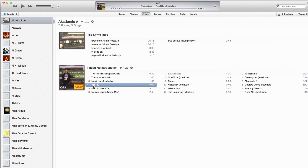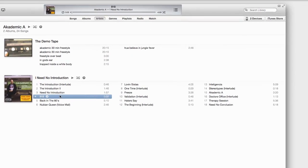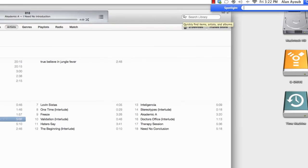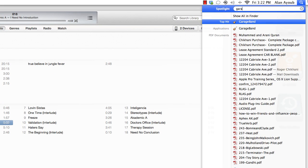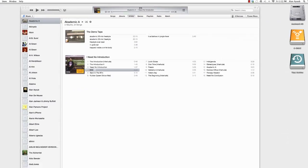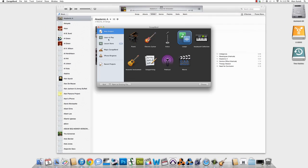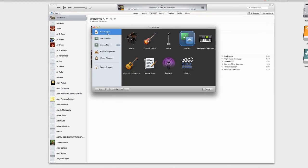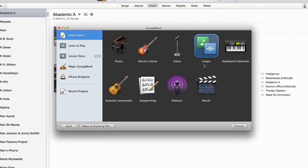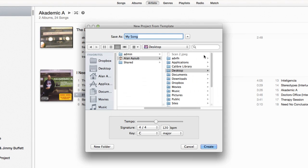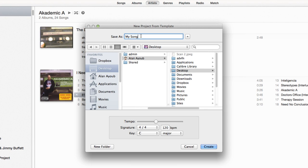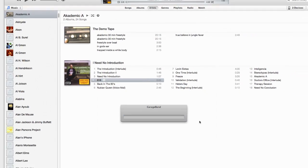So the next step is I want to take 818 into a program called GarageBand. So we'll go up to the spotlight here and type in GarageBand. Now that GarageBand is loaded, I want to select New Project and then select Loops. And you can name this My Song is fine. And we'll save this to the desktop.